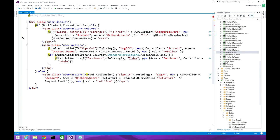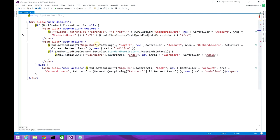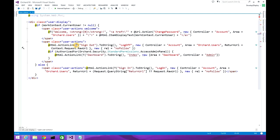Next, we are displaying the sign-out button. The action name is 'LogOff', the controller is 'account', and the area is Orchard.Users. The return URL will be context.request.rawurl. We are using nofollow so search engines won't follow this link, and the link text is localized as 'sign out' using the T-string method.